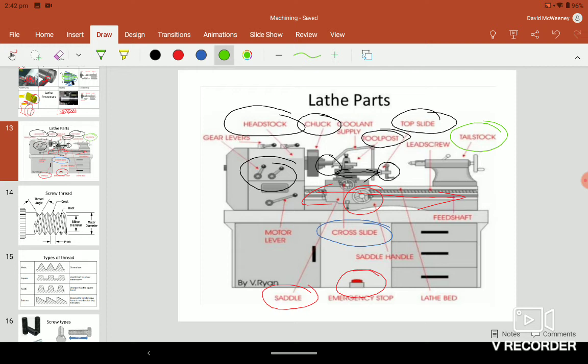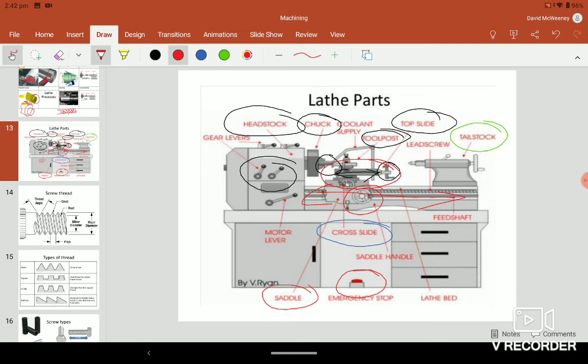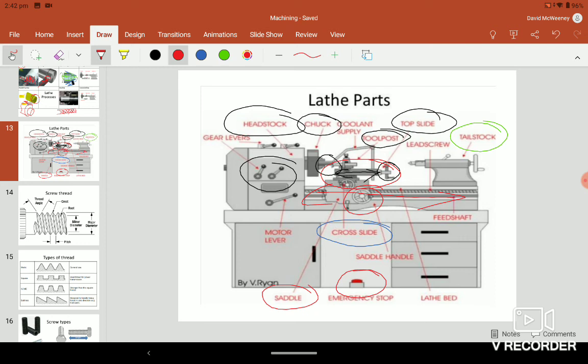Tool post holds the tool. The top slide is for very small movement. You know yourself for very precise movements, it's very limited. It's only about four to six inches. The top slide brings the tool in and out towards the piece. The tailstock is for center drilling and drilling.